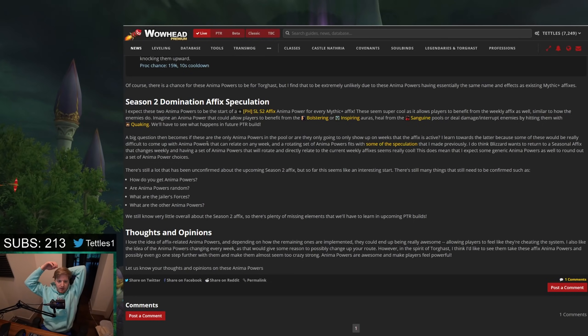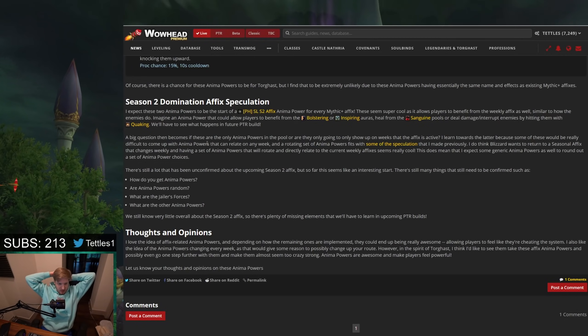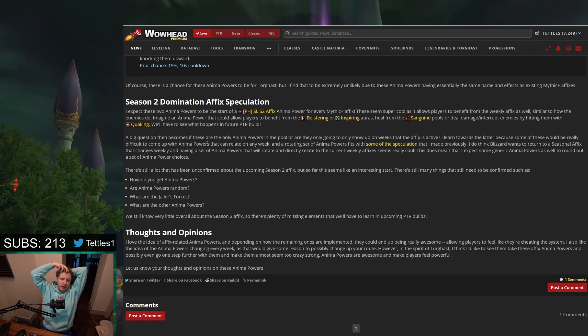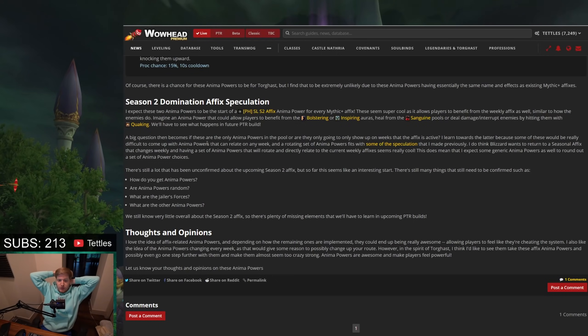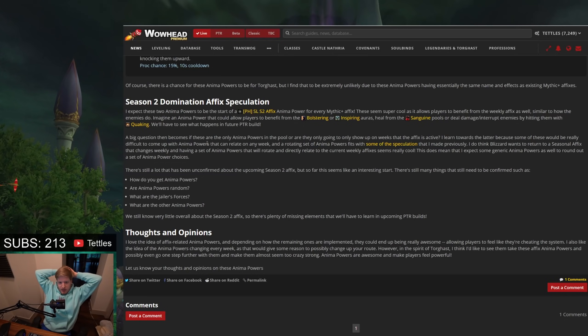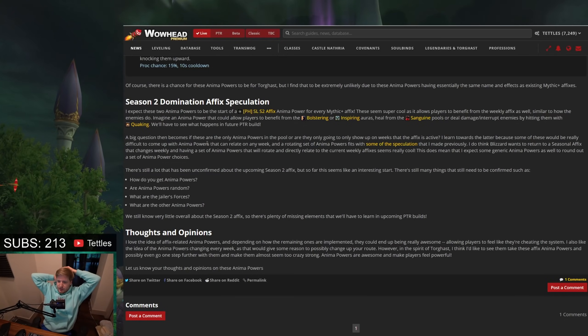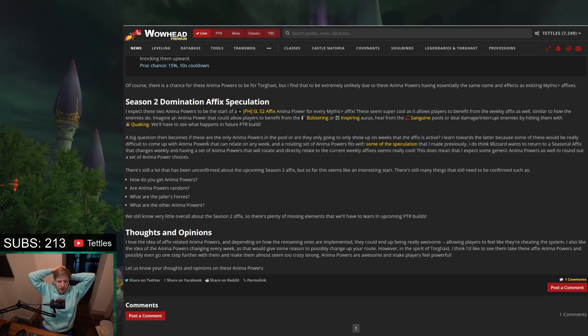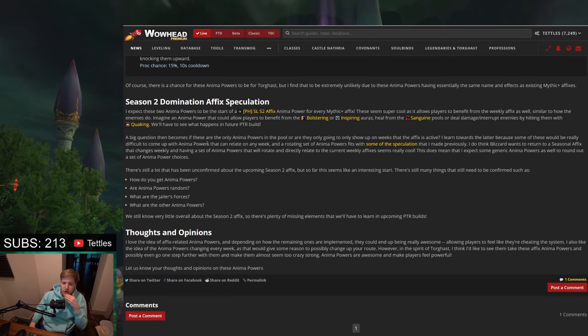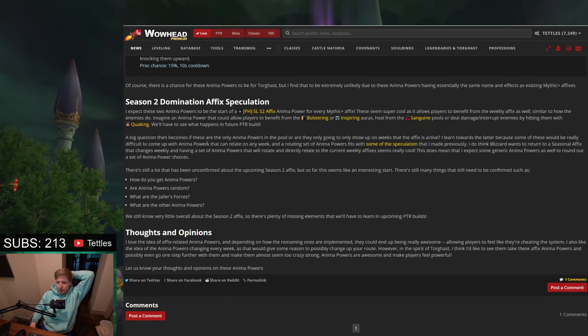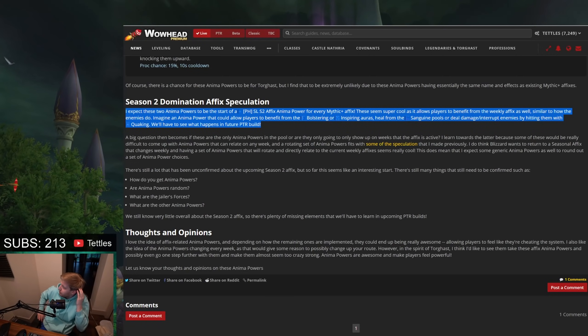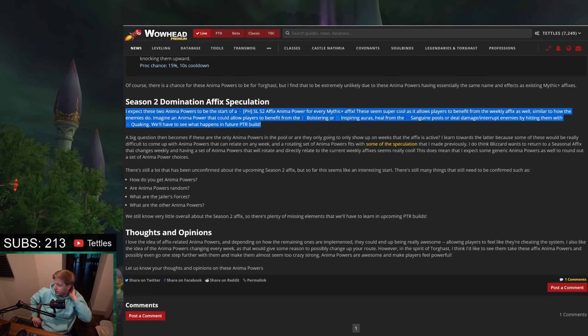So a couple of other speculation points. I expect these two anima powers to be at the start of the anima power for every Mythic Plus effect. So basically, this is going to be one of the first things that it allows you to pick, as these seem super cool and allows the players to benefit from the weekly effects as well, similar to how enemies do. Imagine an anima power that would allow players to benefit from bolstering or inspiring ores, or to heal from the Sanguine Pools, or even deal damage and interrupt enemies by hitting them with Quaking. This is actually the most interesting point of the whole entire speculation post.